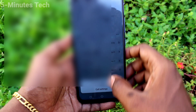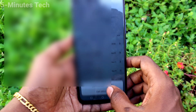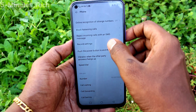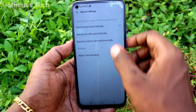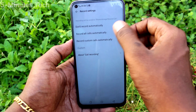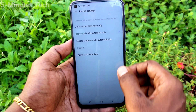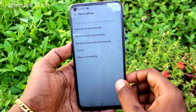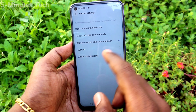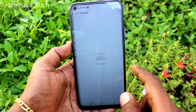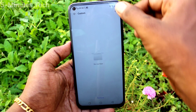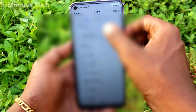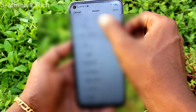Click on call settings, then click on record settings. Here, select 'Record all calls automatically'. If you select 'Record custom calls automatically', you should create a custom list here and click on the plus symbol.